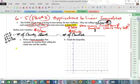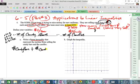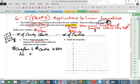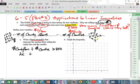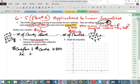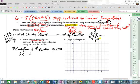Money from the candy bars plus the money from the candles has to be at least $800, so greater than or equal to $800. For the candles: one candle is $4, two candles is $8, three candles is $12, so in general Y candles gives 4Y dollars. So our inequality is: 2X + 4Y ≥ 800.